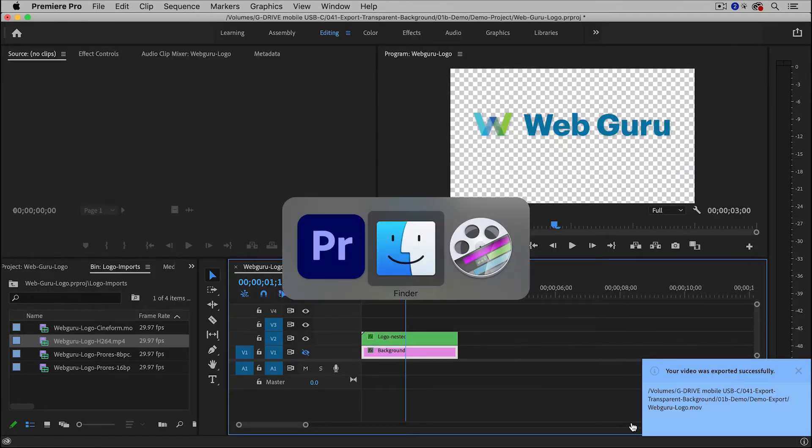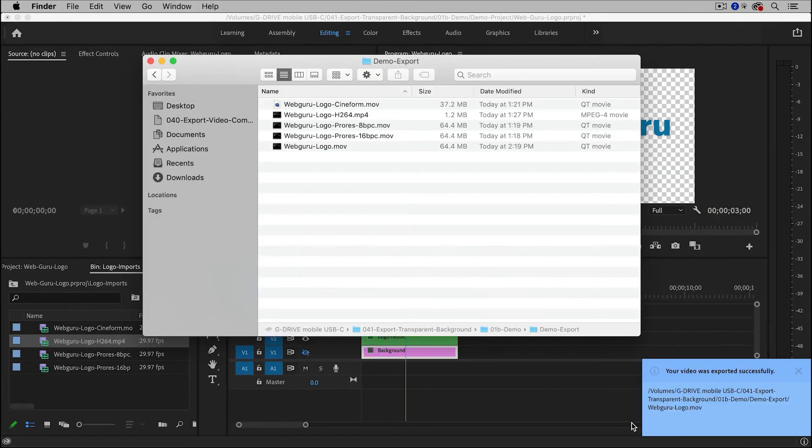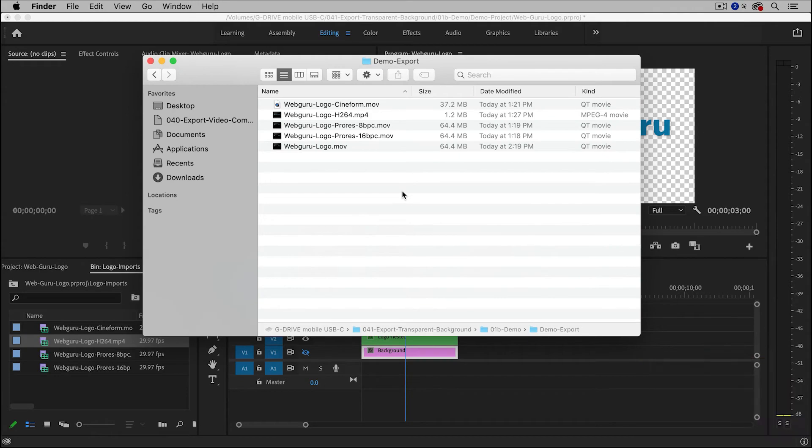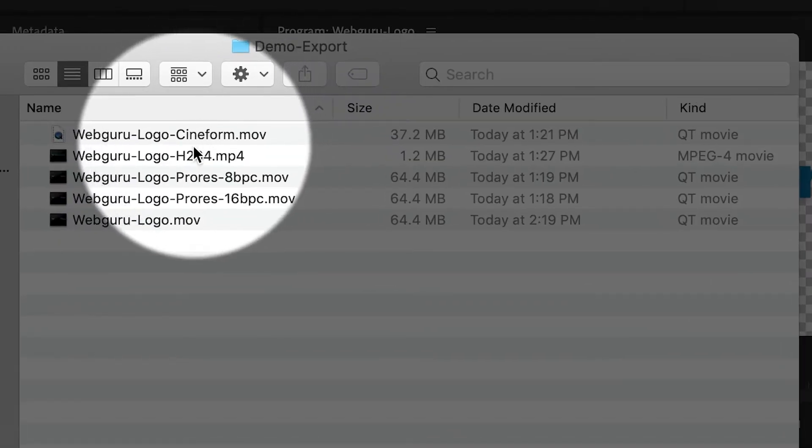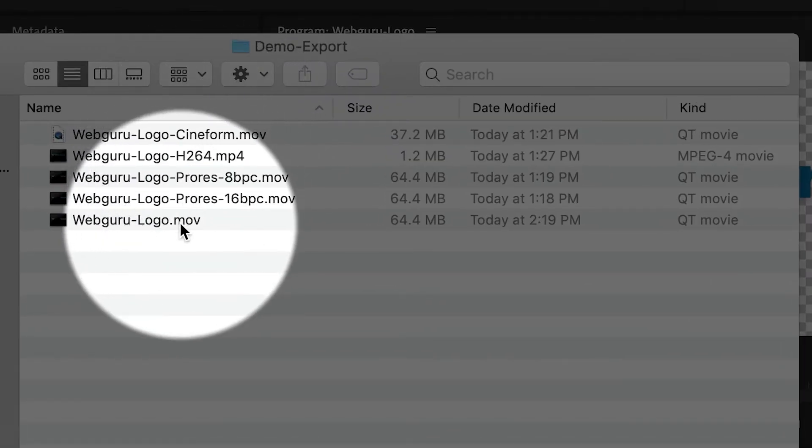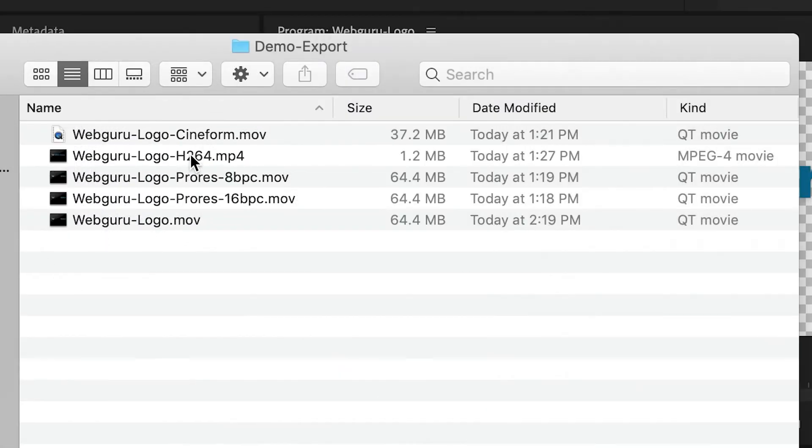And now the file has been exported. And actually one thing that I did previously is I exported several versions of this graphic. I did an H.264 version, which is the MP4 file. You can see it's only 1.2 megabytes. And this is for a 3-second file.